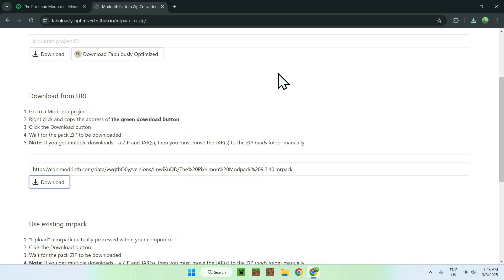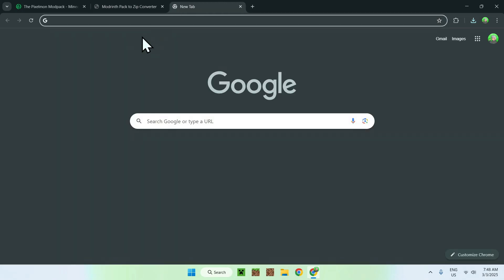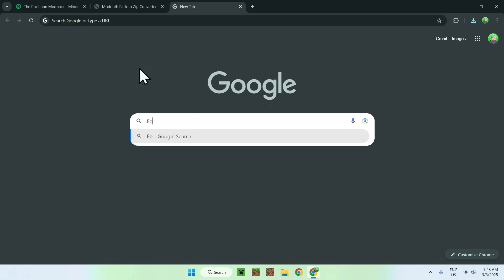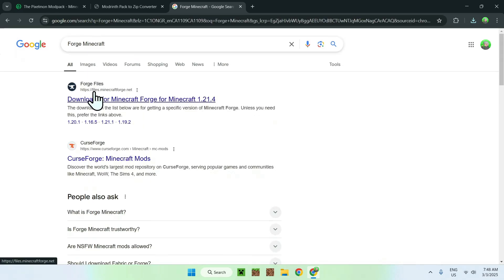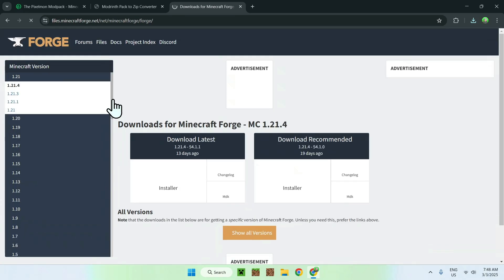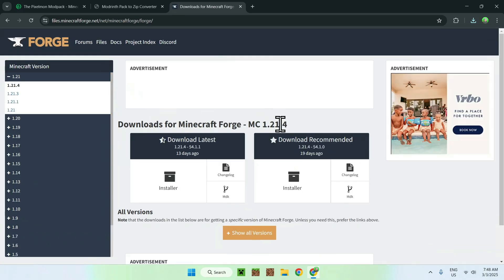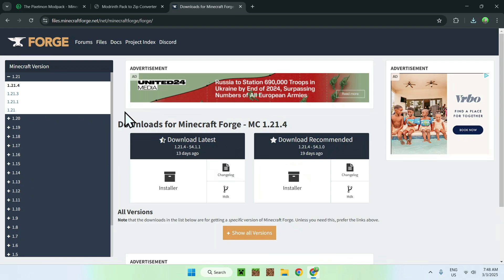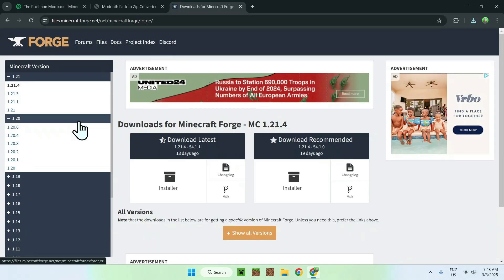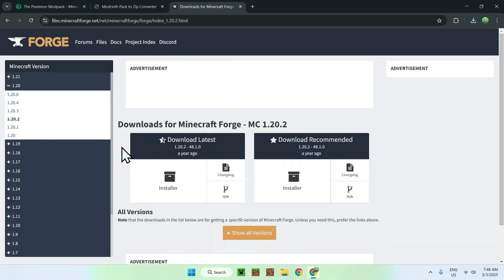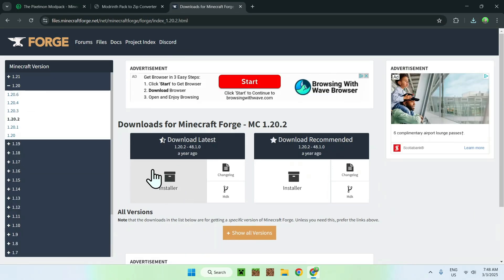Once you have that, you can go to a new tab and get yourself Forge. To get Forge, search up Forge Minecraft. You should see files.minecraftforge.net — just click on the link. This will bring you to the latest Minecraft version for Forge. Since Pixelmon is for older versions, we have to open up 1.20.2, and once you do this, click the Installer button.